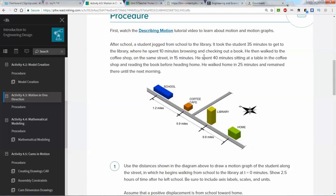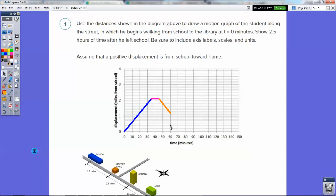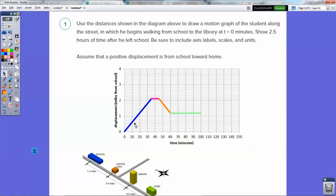I'm going to stop here and let you draw the rest of this graph on your own. I don't want to give you all the answers, but I've given you a good starting point. He then spends 40 minutes sitting at a table in the coffee shop reading a book. Has his displacement changed? No. Our displacement doesn't change, but our time does. So the graph shows another horizontal line from 60 to 100 minutes. That's the first four legs of the graph — you have one line left to draw.